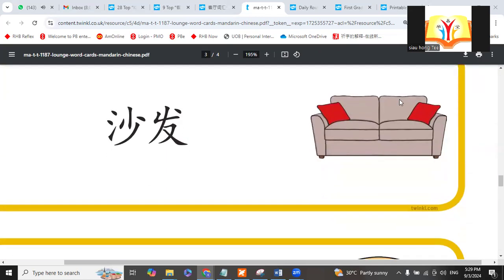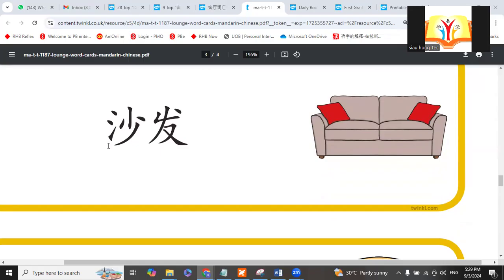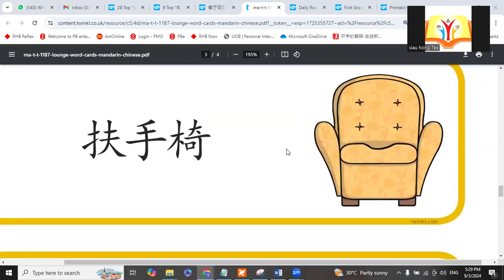This one you like to sit on it, or lay on it, or sleep on it. Sofa. We call it shāfā.